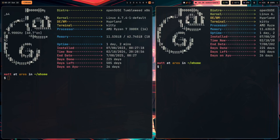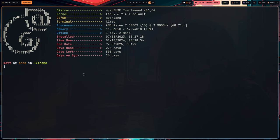My next tip is to mess around with your animations. Hyprland is known for its animations and as you can see I have them set up in a certain way, but it's not the only way to do it. I'd highly recommend checking out the documentation on how to change animations. There are many different curves you can use that change how animations are brought in and out on screen. You can get a very unique animation setup that looks really cool.